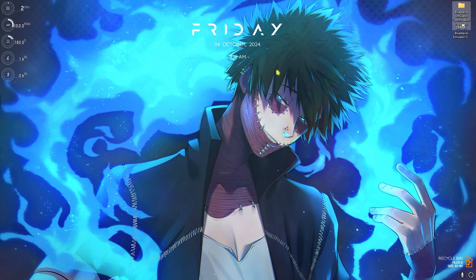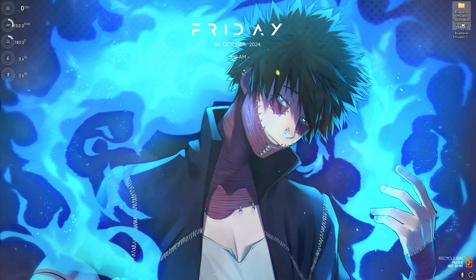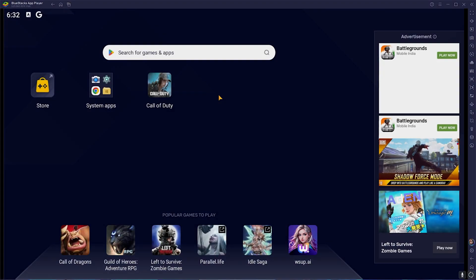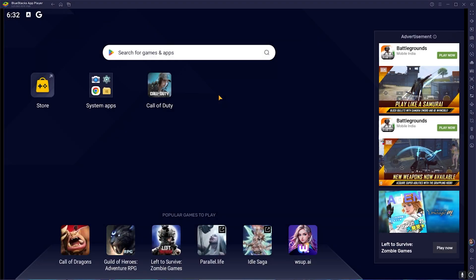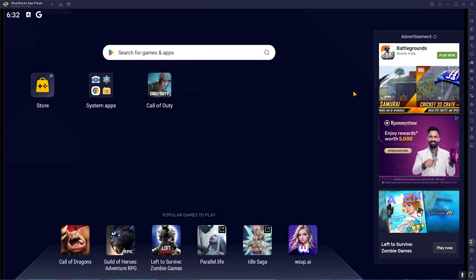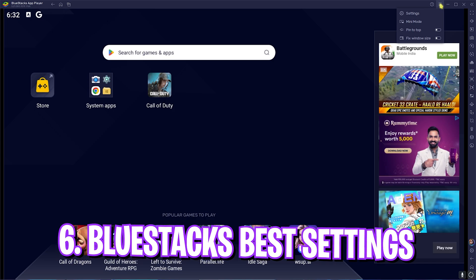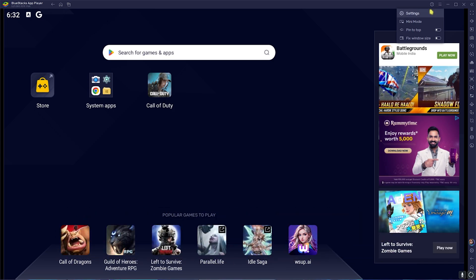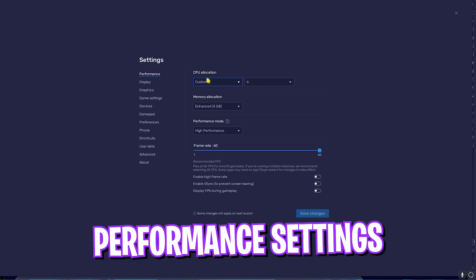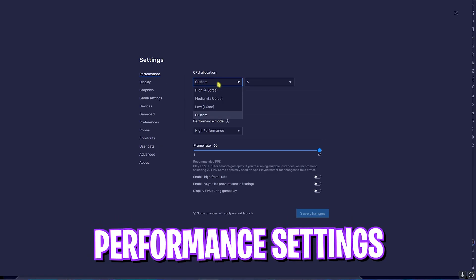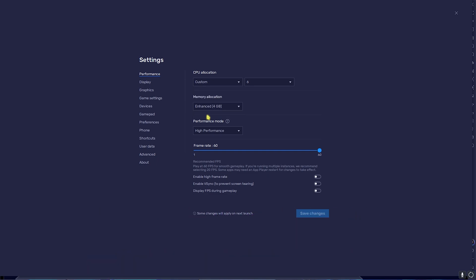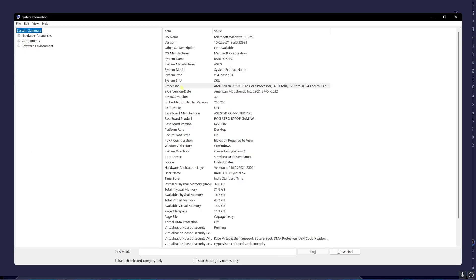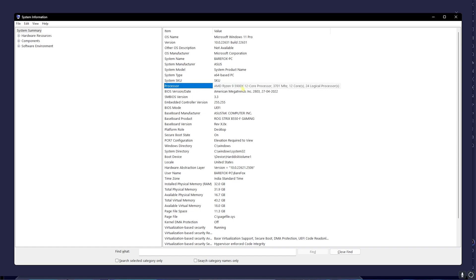Once that is done, simply close it and now open up BlueStacks for the best application settings. Once you open up BlueStacks, you have to click on the three dots over here and then go down to Settings. In the Performance tab you'll find CPU Allocation - set this to Custom and then you'll find CPU Cores over here. To set this core, you have to search for System Information on your PC. Over here you have to look for your processor.